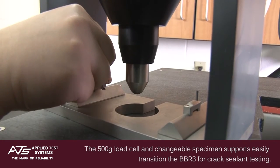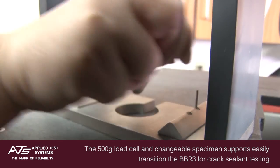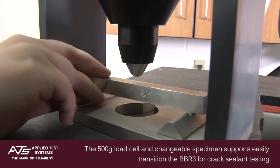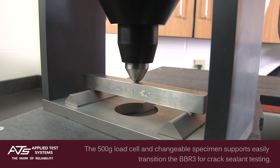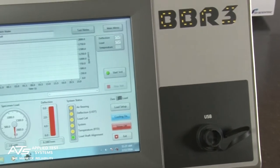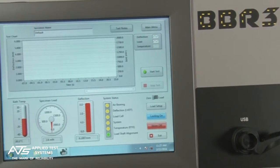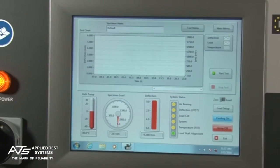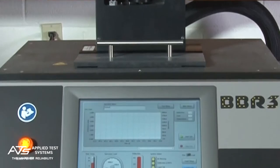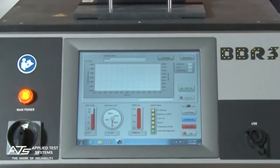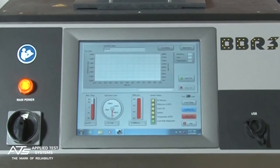The 500 gram load cell and changeable specimen supports easily transition the BBR3 for crack sealant testing. The BBR3's built-in computer replaces the external computer used with previous BBR models and features a 12-inch touchscreen display.